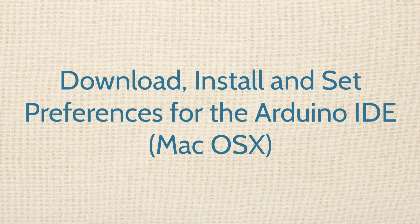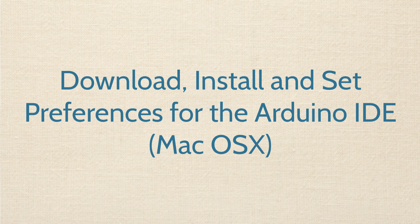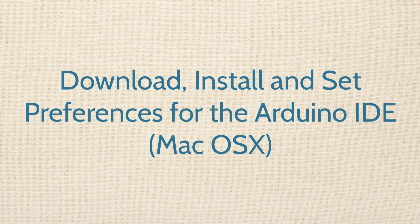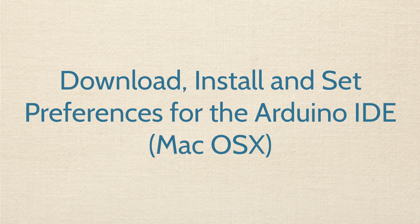Hello, I hope you're doing fantastic. In this video, we are going to download, install, and set some preferences for the Arduino IDE, and this will be for Macs.